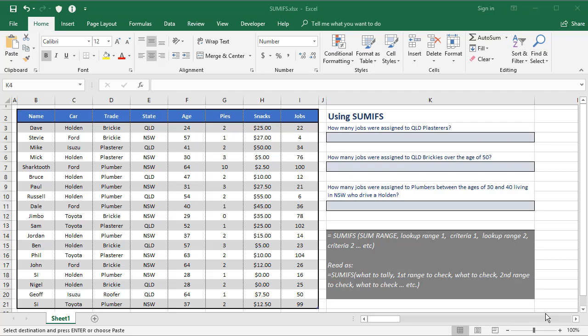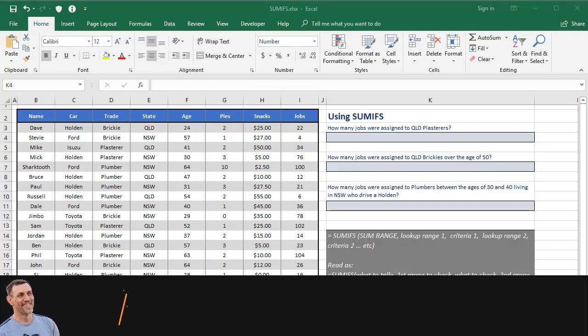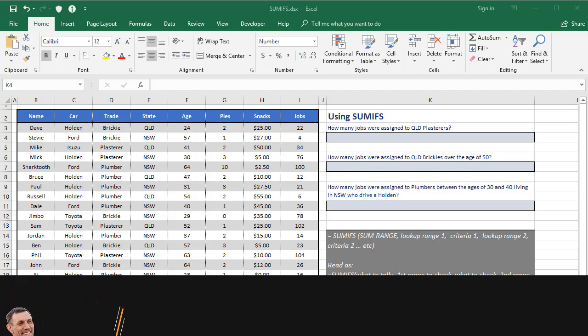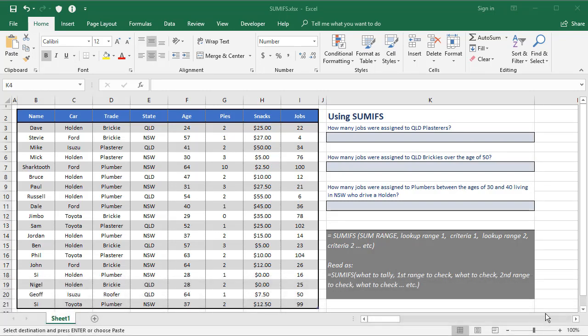The SUMIFS function came in a bit later than the rest, and it takes what SUMIF does to another level. SUMIF allows you to look at a range of cells, pick out something, and add up something from a corresponding range. Now SUMIFS lets you do that for multiple ranges and multiple criteria.